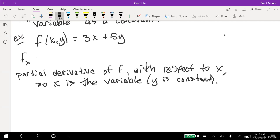Taking the partial of f(x,y)=3x+5y with respect to x: the derivative of 3x is just 3. But now the plus 5y — since y is not a variable, y is constant, that 5y is like saying 5 times some number. A constant's derivative is 0. So treating y as constant, the partial derivative with respect to x is just 3.